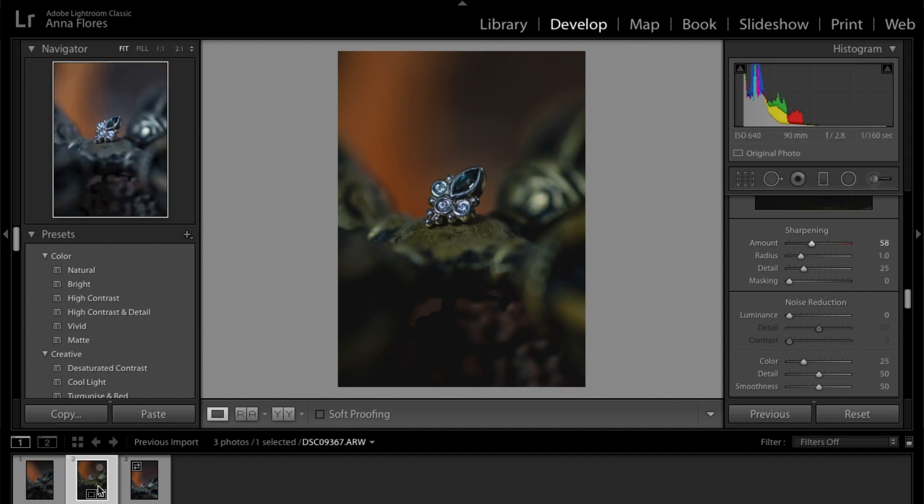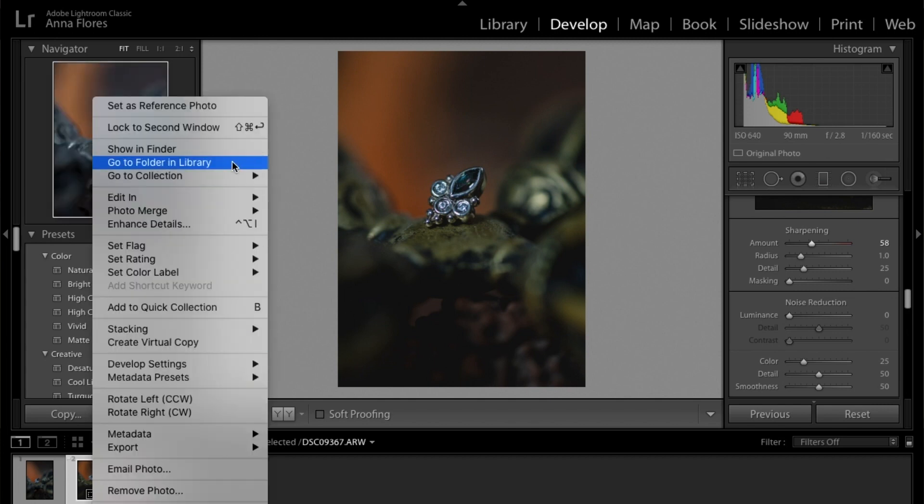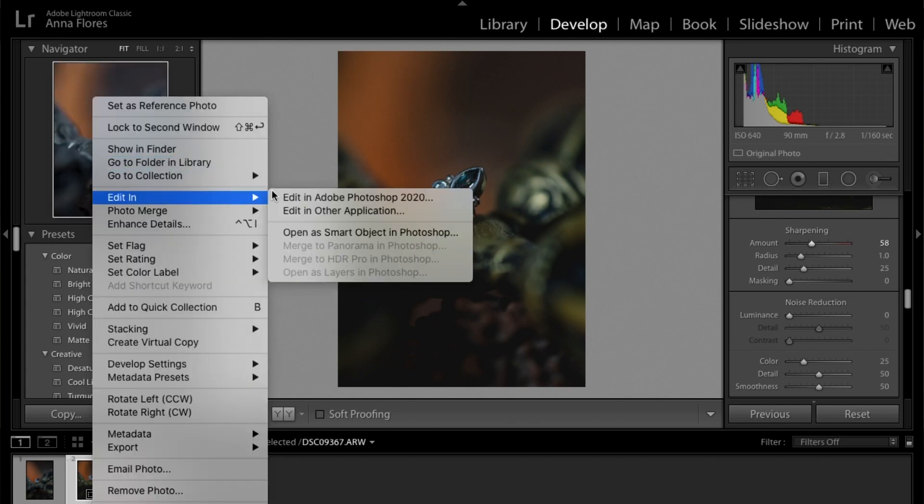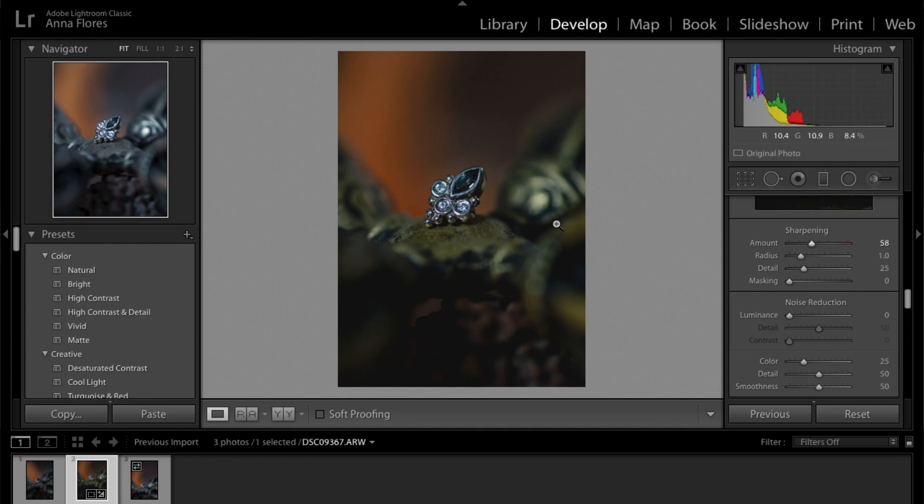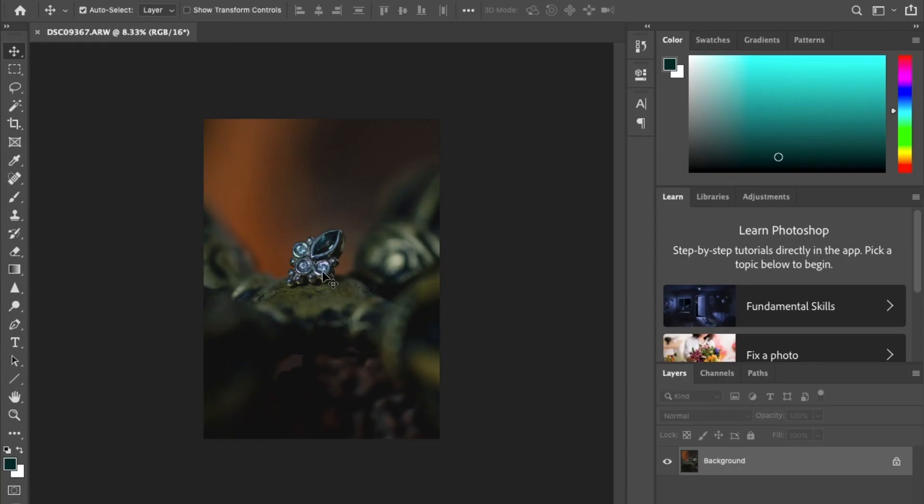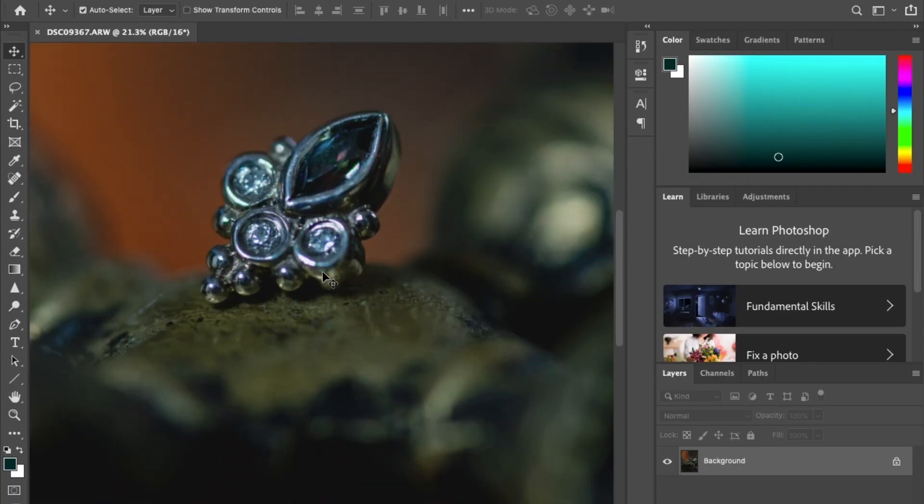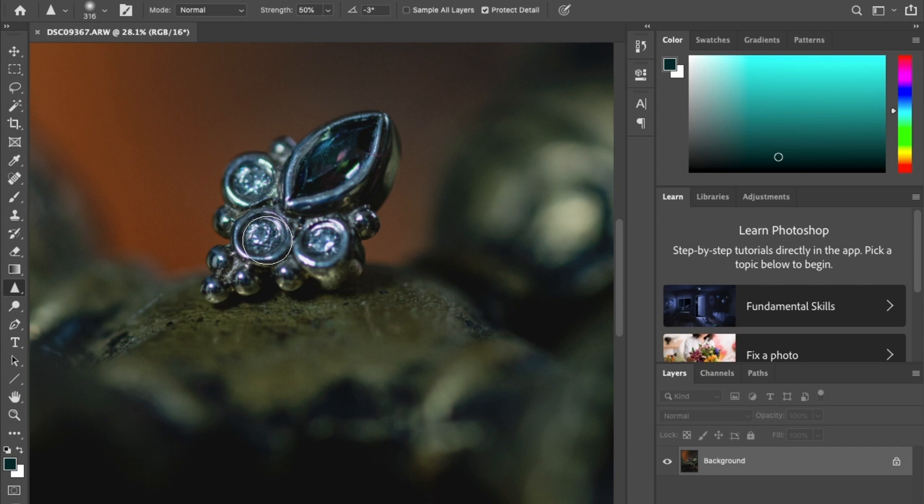All right, so now that we got all this work so far, I'm just going to go ahead and bring it into Photoshop just to do a couple last minute tweaks here and there. Okay, so now that we have it in Photoshop, the first thing I'm going to do is bring the sharpness tool and just give it a little bit of sharpness to the piece.